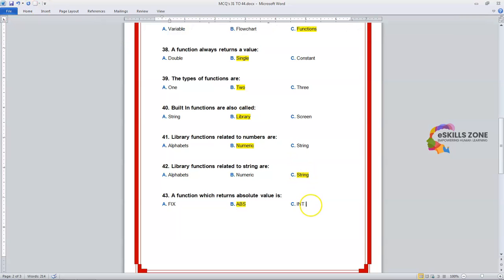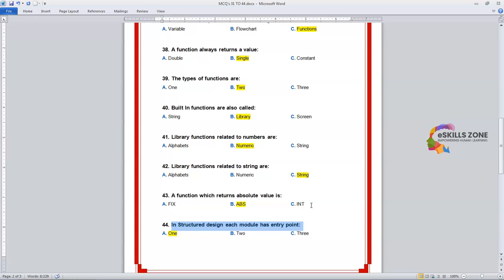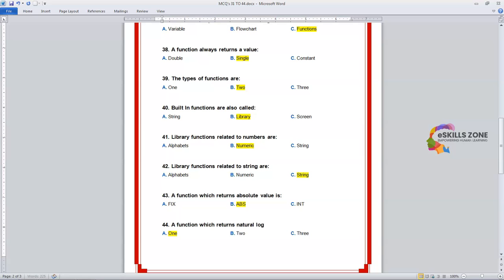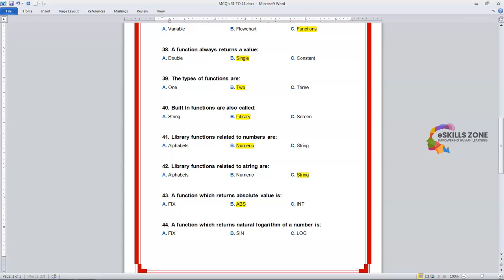Number 44, the last question of today's video. Question: The function which returns the natural logarithm of a number is — Option A: FIX. Option B: COS. Option C: LOG. The right answer is Option C, LOG.